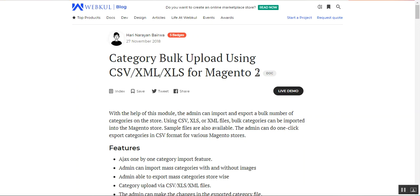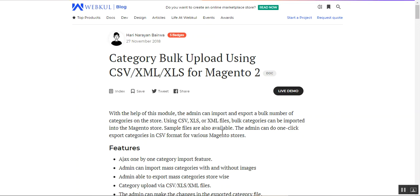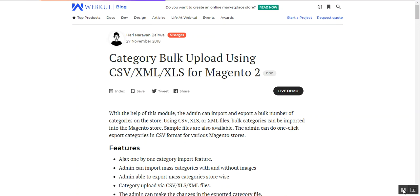We'll see other functionalities as well, so let's go to the web store back-end configuration and see what different configurations are available for the category bulk upload using CSV, XML, and XLS for Magento 2. Thereafter we'll be seeing the flow of the web store front-end as well. Let me take you to the back-end panel now.